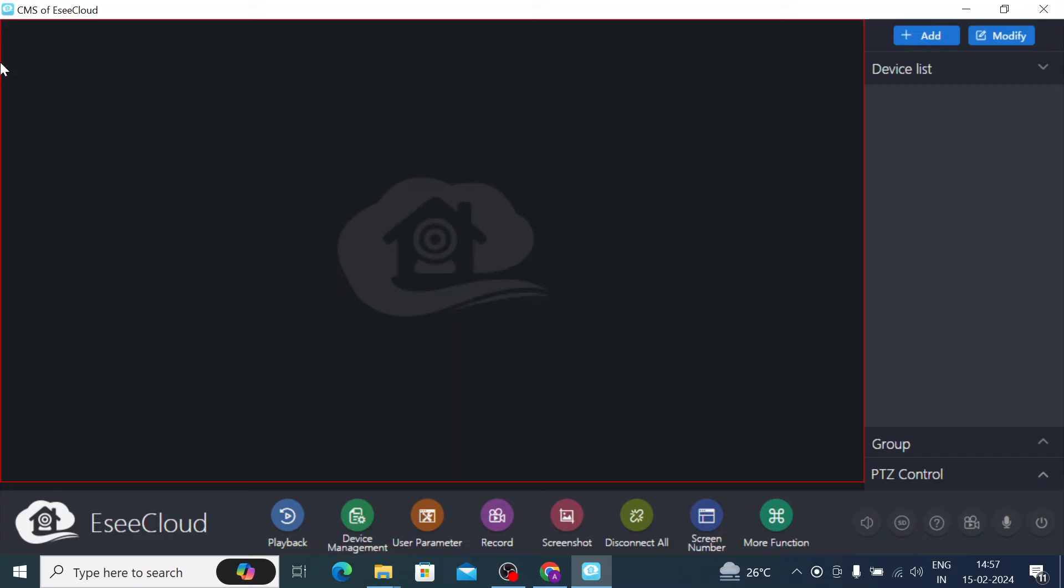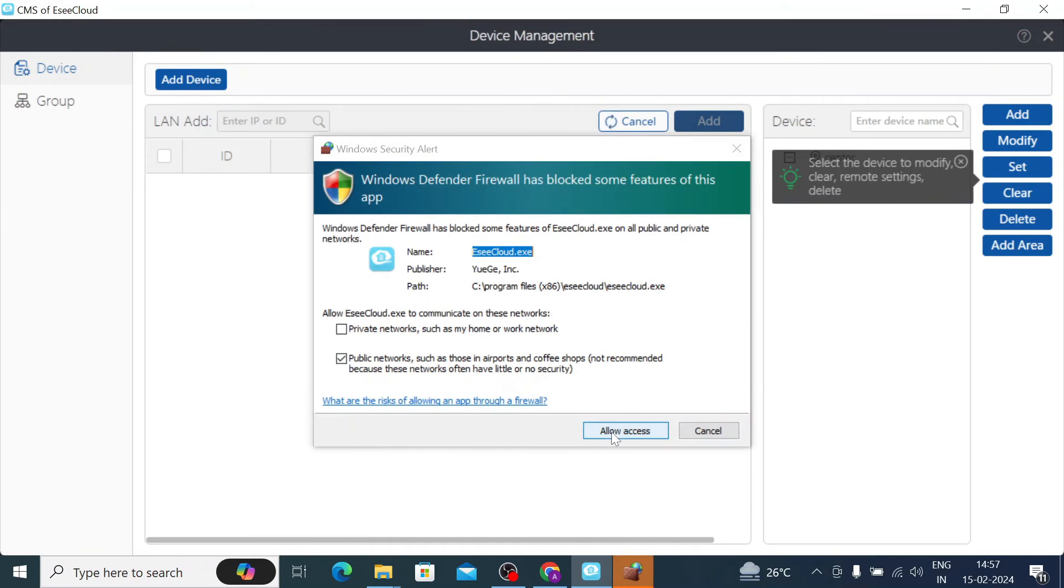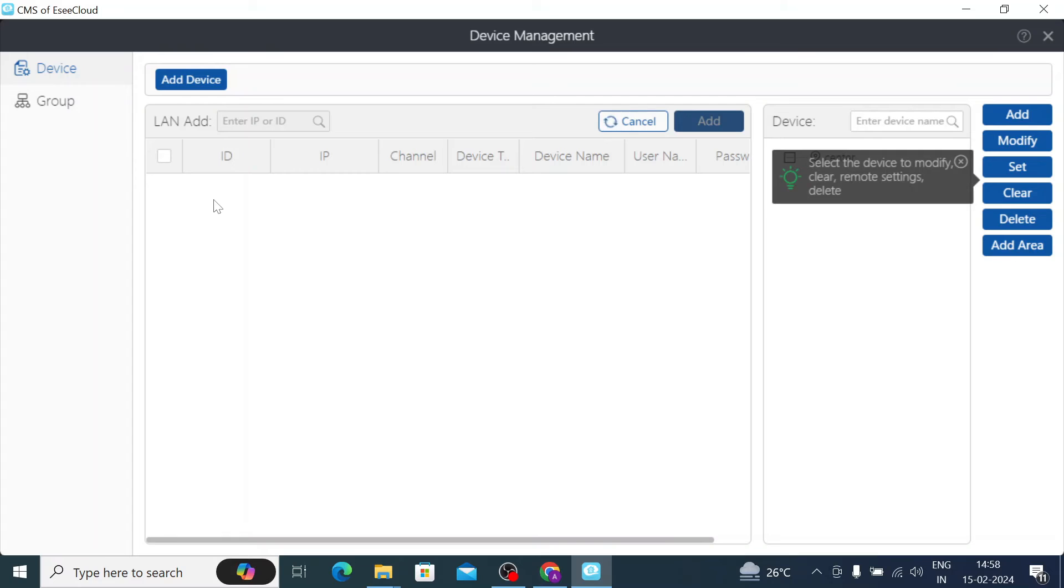And the first thing you should do - you should add camera here or add your device here. Here you find two things like modify. The first thing you should do you should click on this plus add button or you should go to the device management. And when you go to the device management just click allow access. And here you see that it starts scanning. So basically when your PC and your device both are connected to the same network then you see the device here.